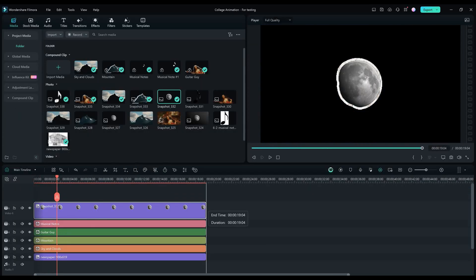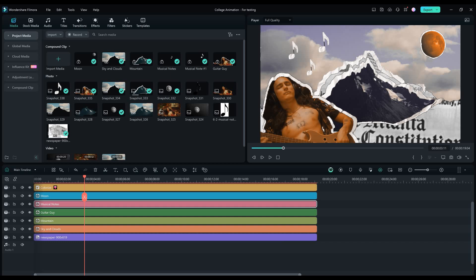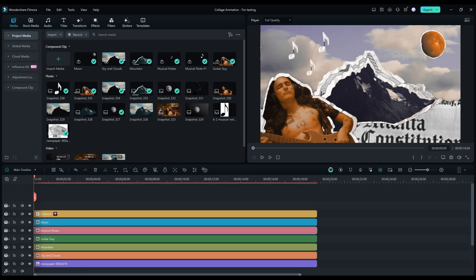I've added the colorize effect just to give it a consistent color correction. Now let's add the beginning animation.